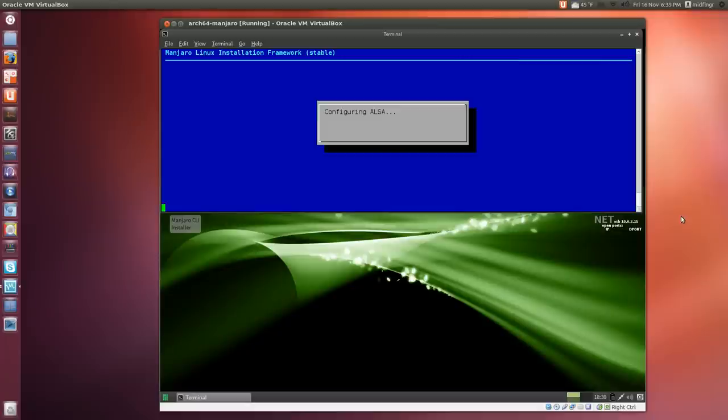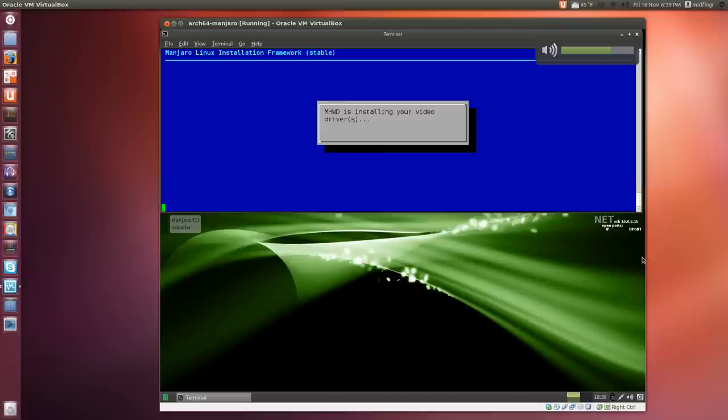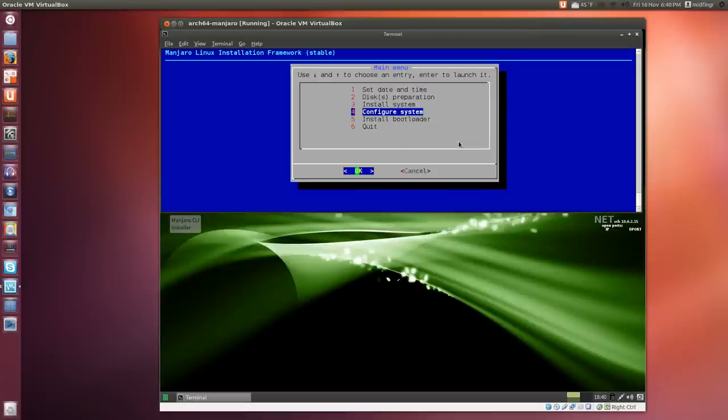Now for configuration. This is the sound setup—you can see the little sound bubble pop up here. Next is installing your video driver, either the open source ones or the ones from VirtualBox. OK.